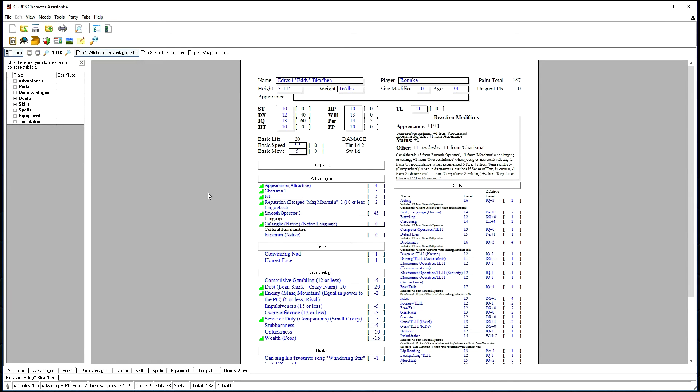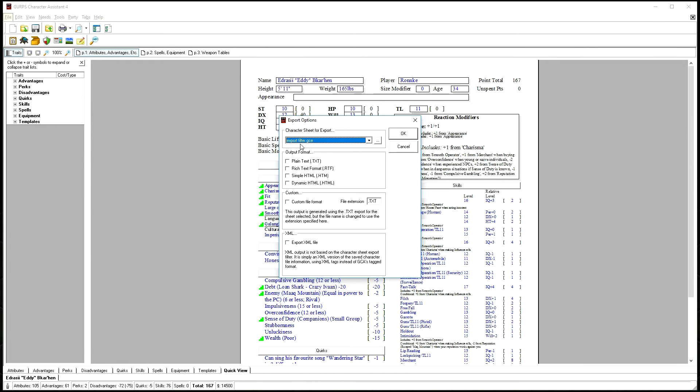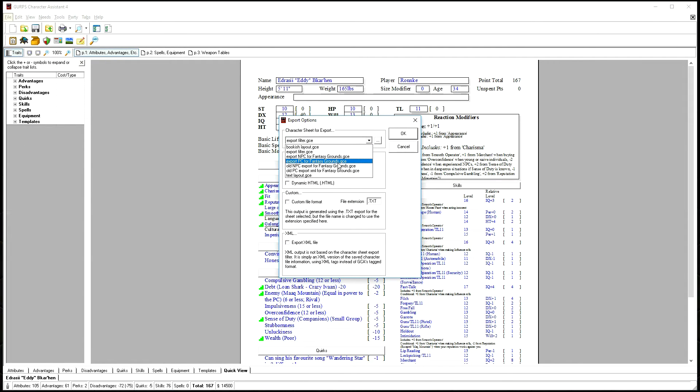To export a player character from GCA, you start with the character loaded, go up to File, Export, and select the Export PC for Fantasy Grounds filter.